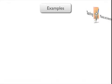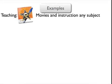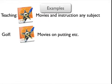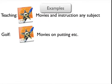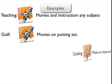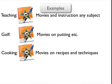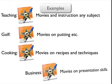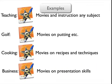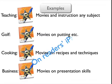Here are some examples of the types of book that you could create. Teaching: to create a book with embedded movies and instruction in almost any subject. Golf: to embed movies on putting and bunker shots within your book. Cooking: what a way to demonstrate recipes and techniques. Business: create movies on presentation skills, how to present to groups. All to be read on readers' iPads.